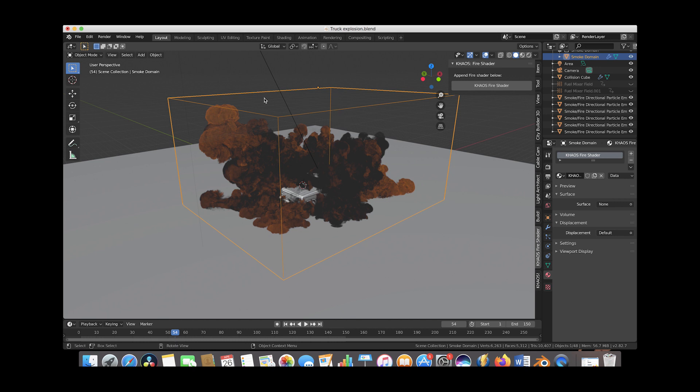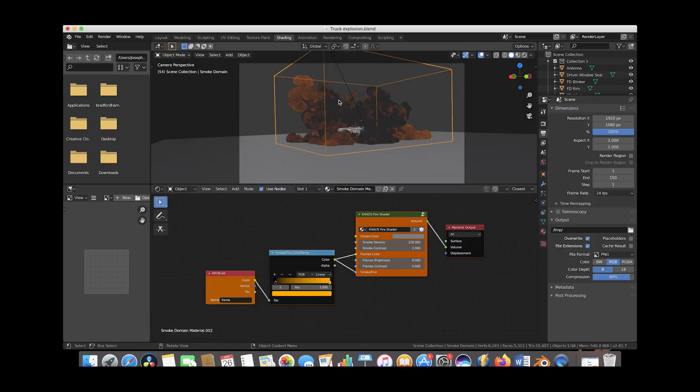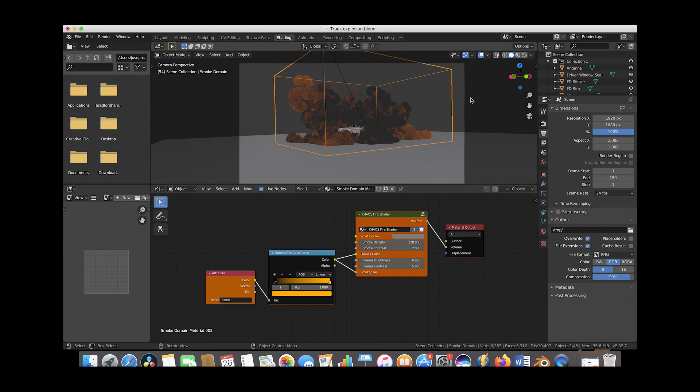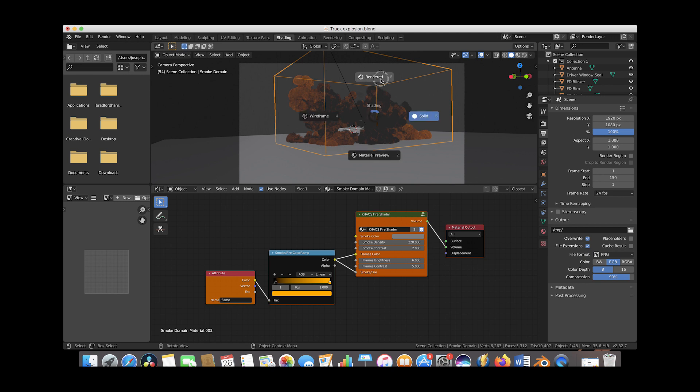So to shade the simulation, first of course we'll go ahead and make sure that our smoke domain is selected and then we'll go to the shading tab here. As you can see here we have the camera view of our truck explosion in the top view here, and then with our smoke domain selected we can see our chaos fire shader here at the bottom node panel.